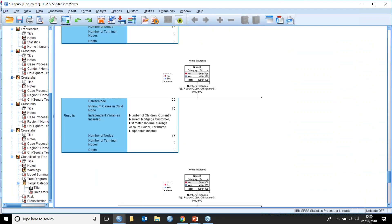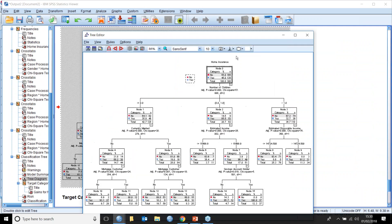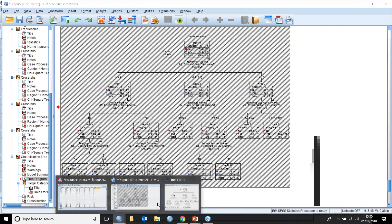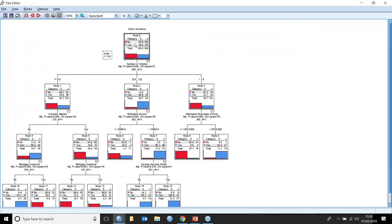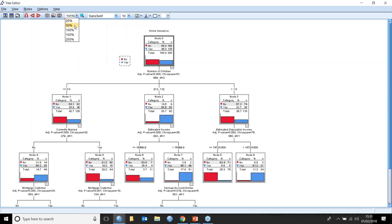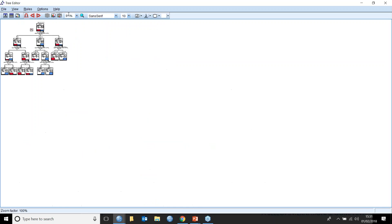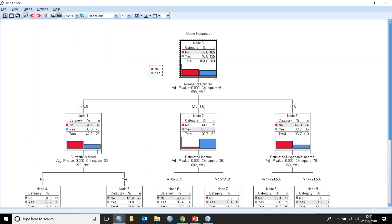Double-clicking shows tables and charts. Blues are the yes group — people who did buy home insurance; reds are those who don't. It finds first that the number of children is a key predictor of whether people buy home insurance. If they have zero children, 64% are no's. If they have one child, 85% are yes. If they have more than one child, it goes back down to 67%.